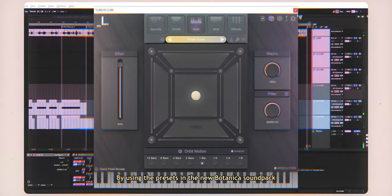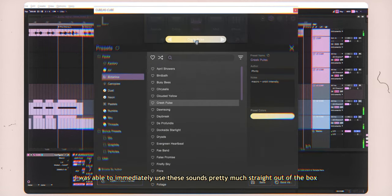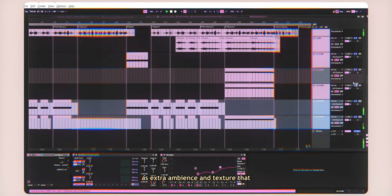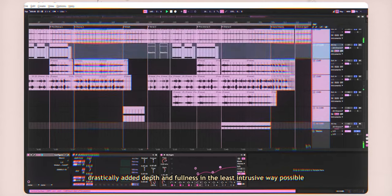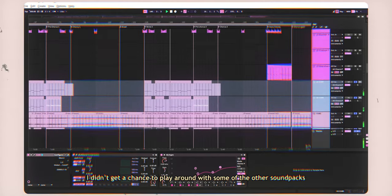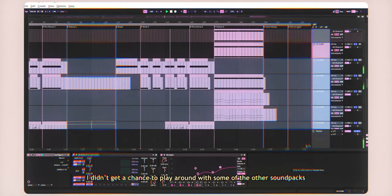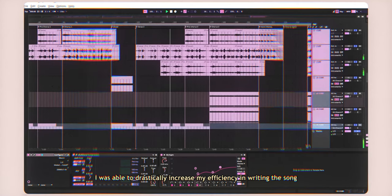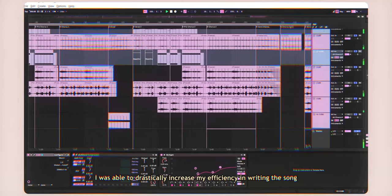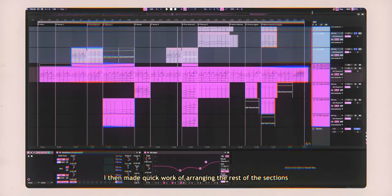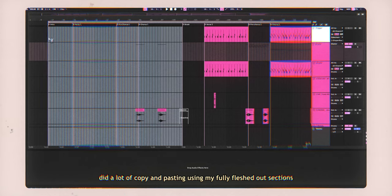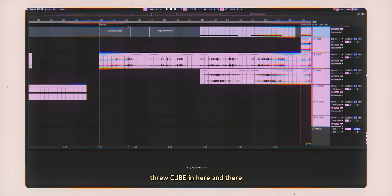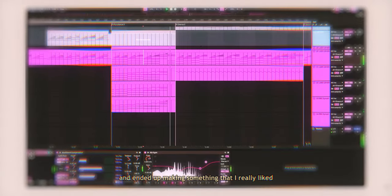By using the presets in the new Botanica sound pack, I was able to immediately use these sounds pretty much straight out of the box as extra ambience and texture that drastically added depth and fullness in the least intrusive way possible. I didn't get a chance to play around with some of the other sound packs, but even with just the ambient sounds, I was able to drastically increase my efficiency in writing the song. I then made quick work of arranging the rest of the sections.